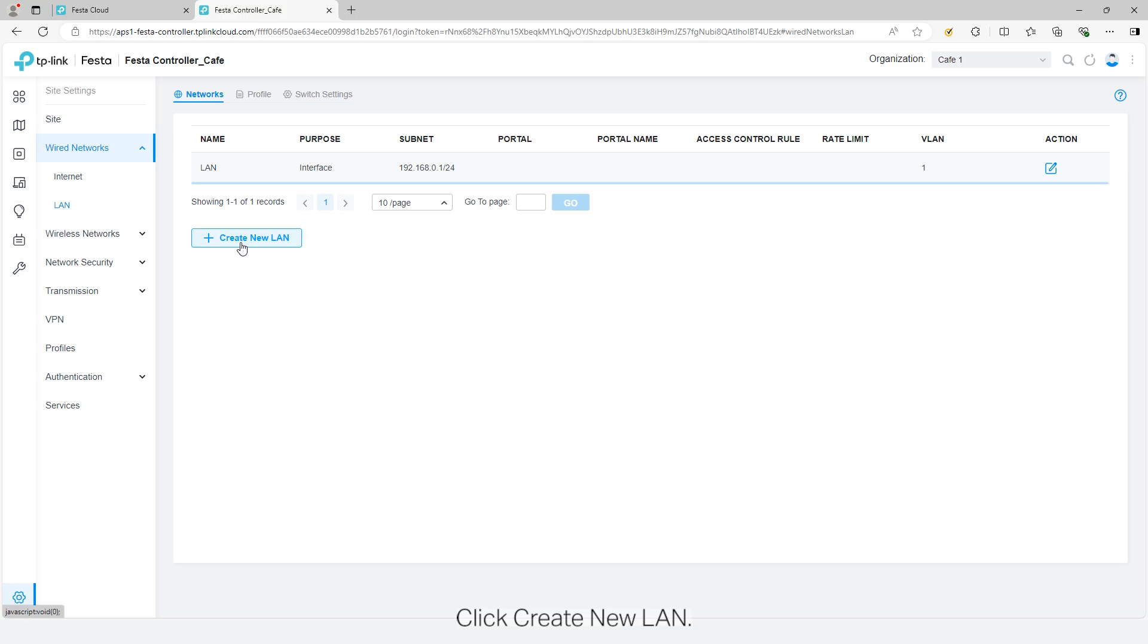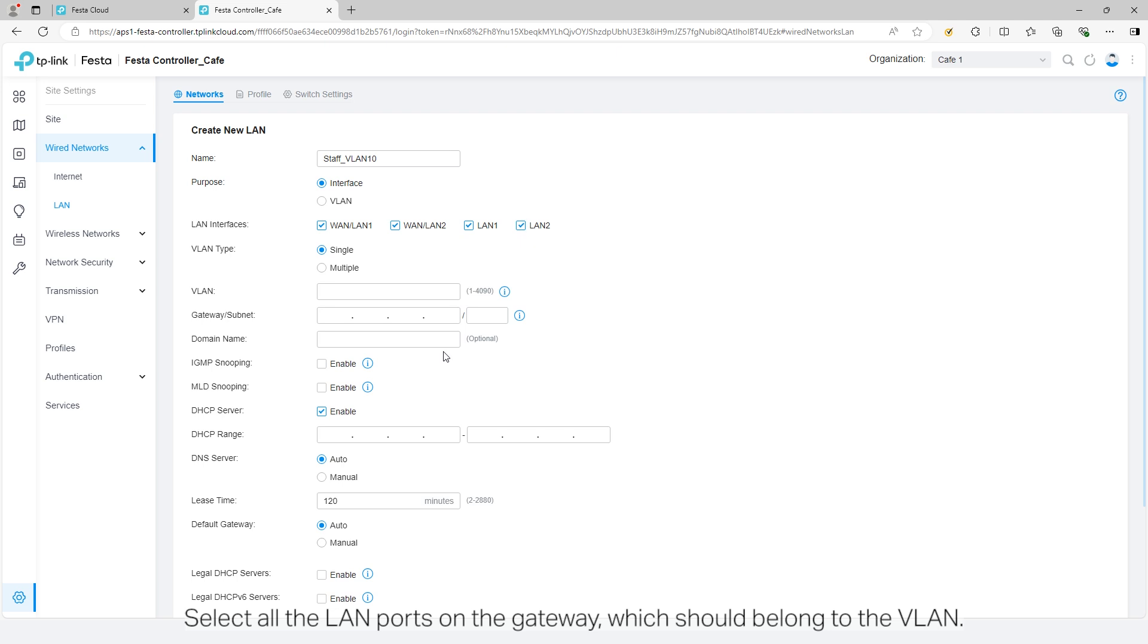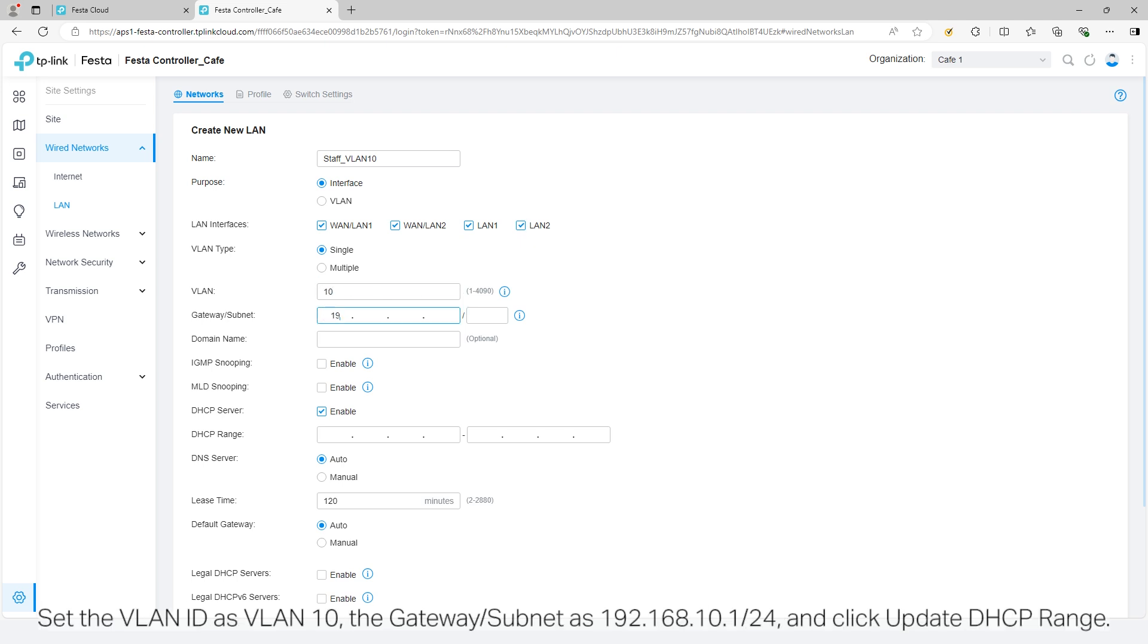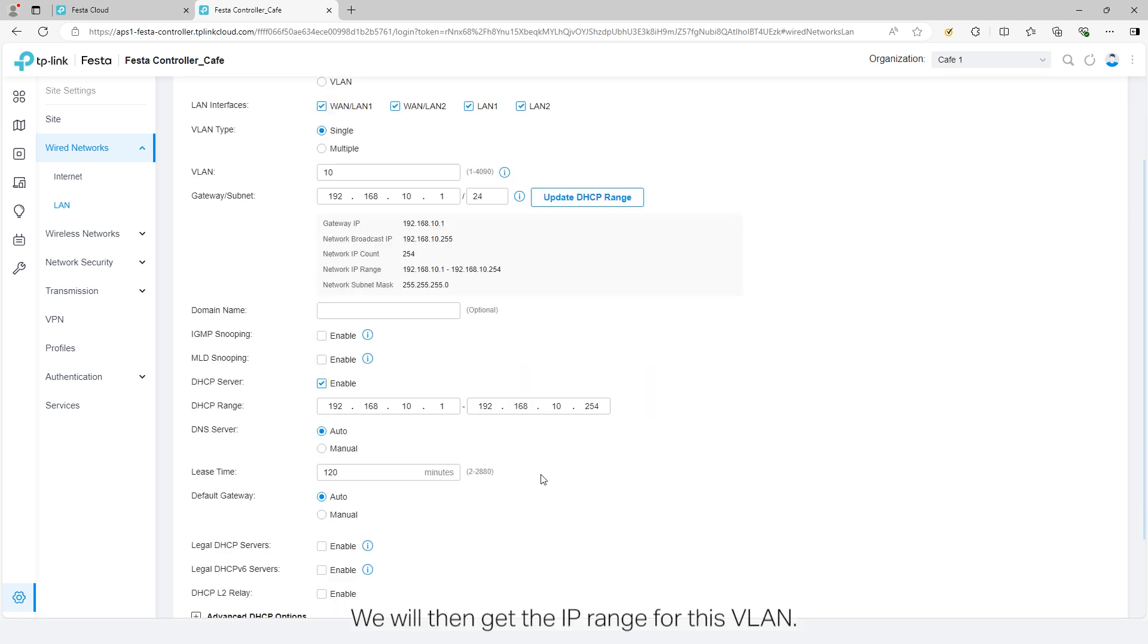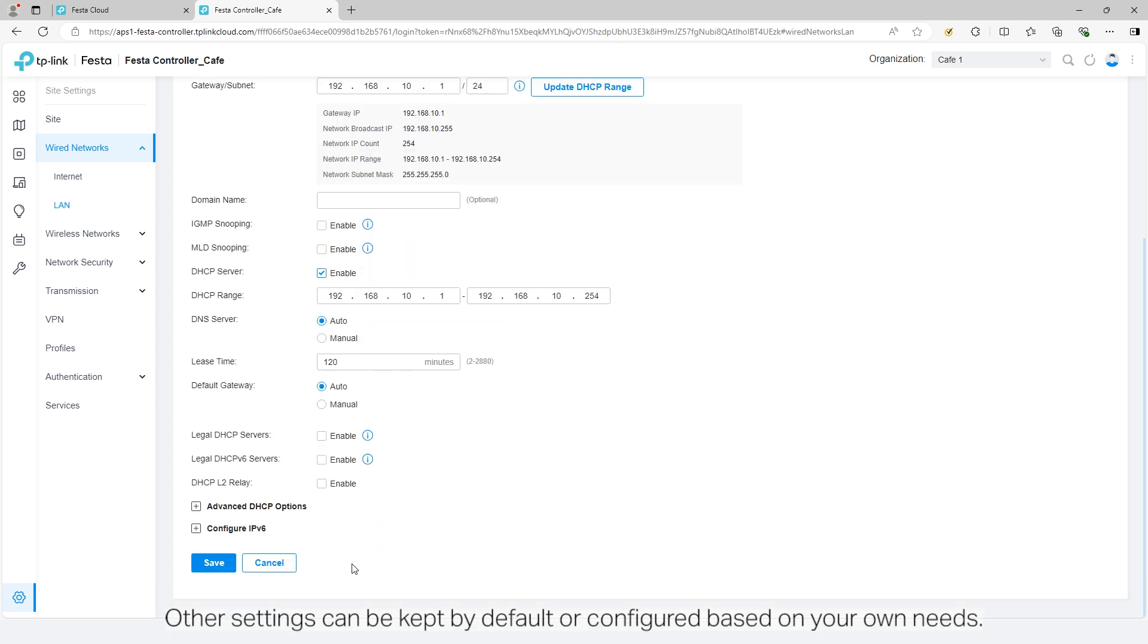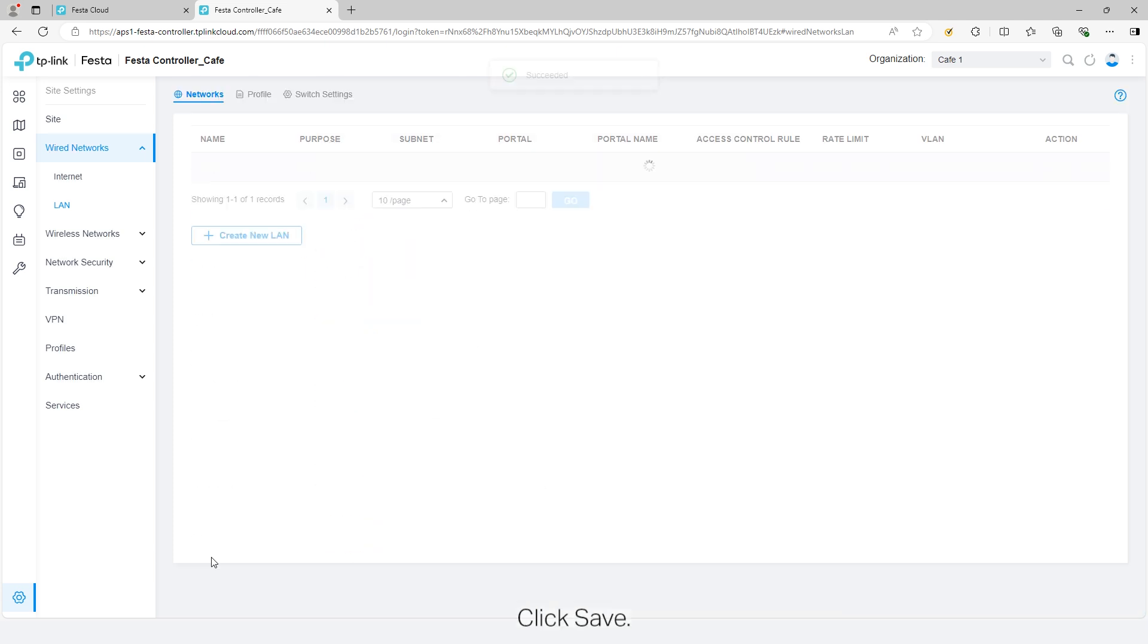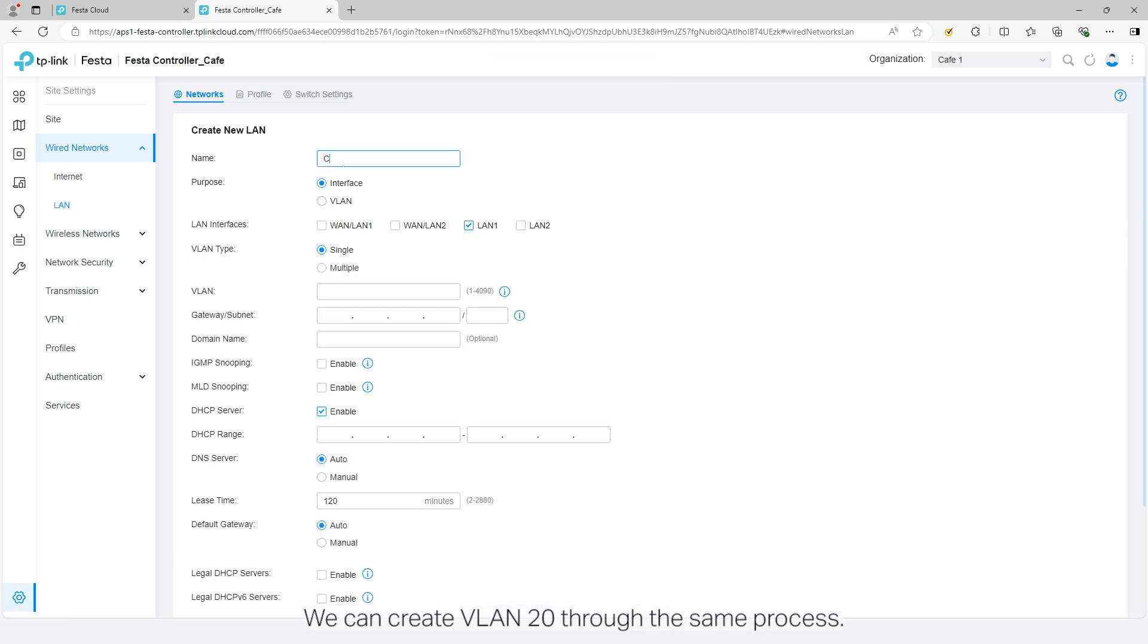Click create new LAN. Specify the name for the VLAN. Select interface for purposes. We will create an interface for this VLAN. Select all the LAN ports on the gateway which should belong to the VLAN. Set the VLAN ID as VLAN 10, the gateway subnet, and click update the DHCP range. We will then get the IP range for this VLAN. Other settings can be kept by default or configured based on your own needs. Click save. We can create VLAN 20 through the same process.